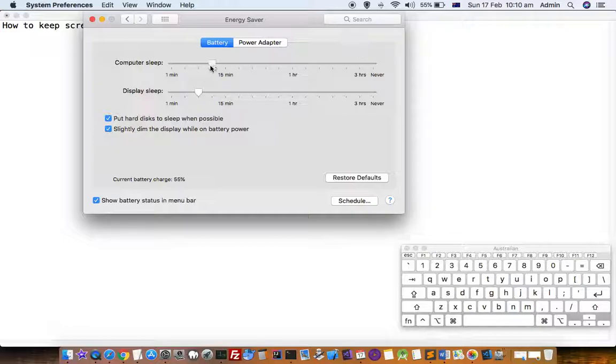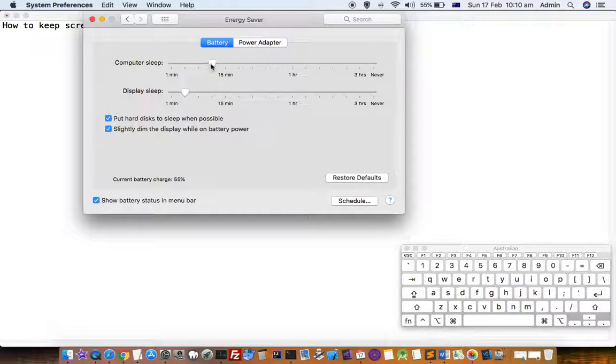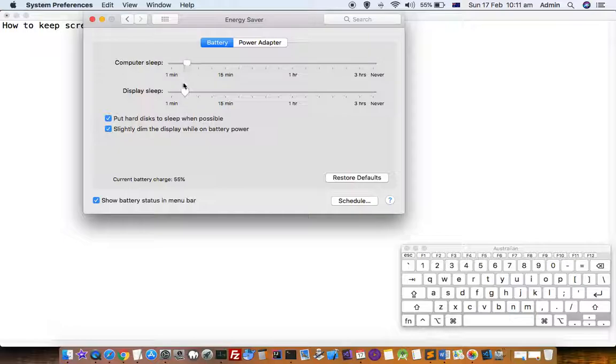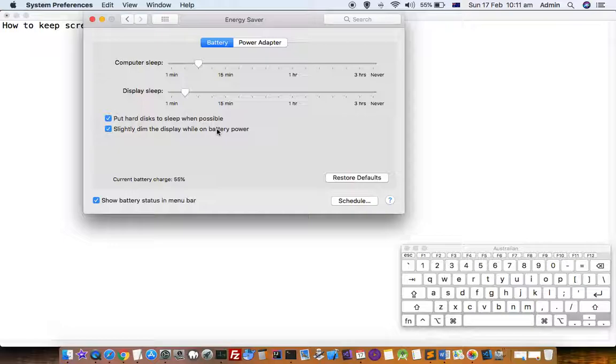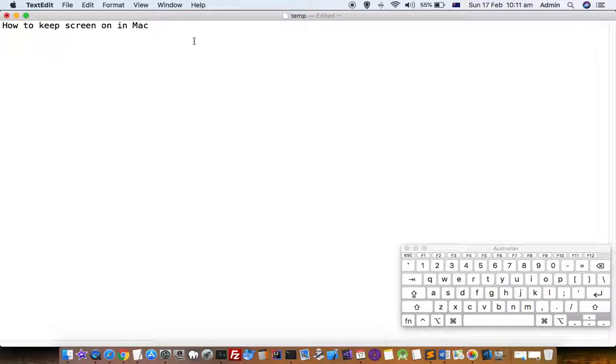Based on your preferences, you can change the settings. If you want more battery power, you can keep it lower like 2 minutes or 3 minutes. That's how you can keep your screen on in Mac.